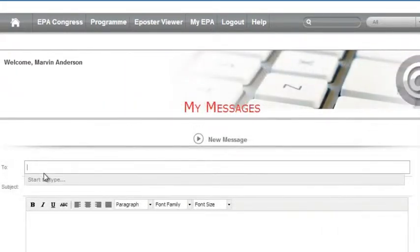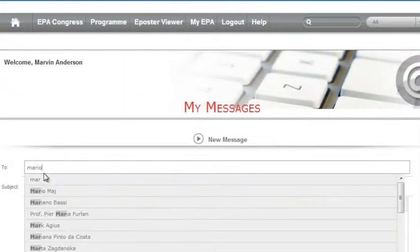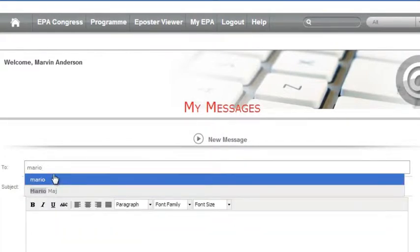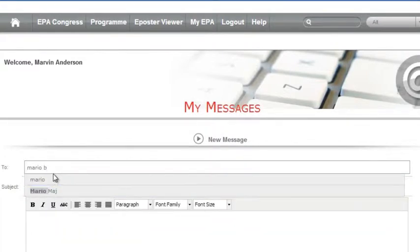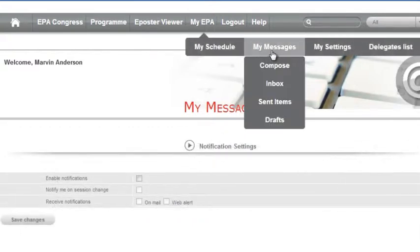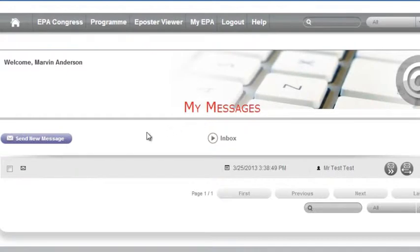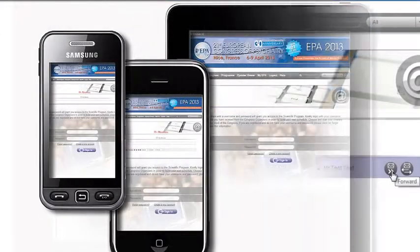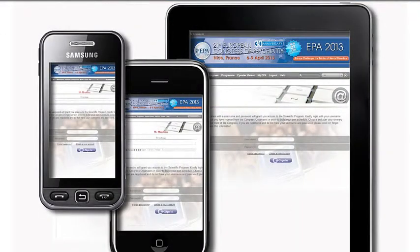Want to send a message or ask a question? Just write the name of a delegate, add to the field and you will be able to compose a direct message to them. The inbox gives you the possibility to view all mails sent to your account and also the possibility to reply back. Simply click on the mail to read, reply or delete. The application is compatible with iPhone or Android operating systems.